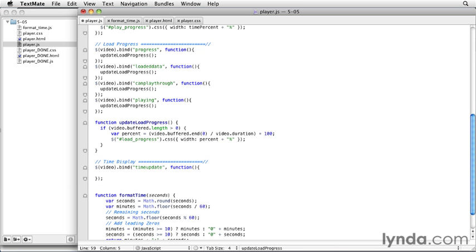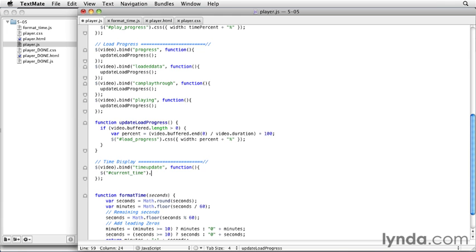And so, what we want to happen is to change the content of that current time display. And so, first, we need to reference that current time display, which we called current time. And then, we can use the jQuery HTML method to change the inner content of that span tag. And then, here's where we're going to call that format time function. And so, inside here, I'm going to go ahead and call format time.